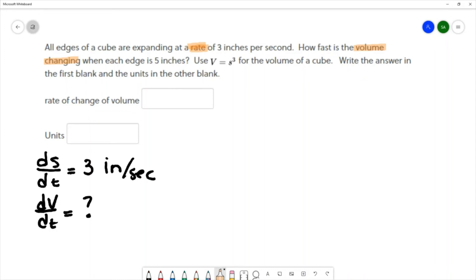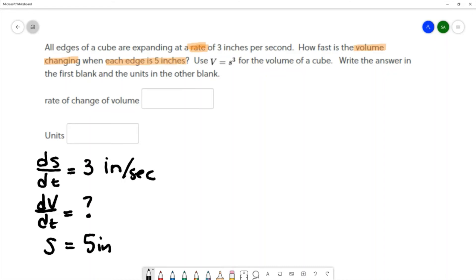How fast is the volume changing when each edge is five inches? So we're interested in the moment where s equals five inches. We're given rates of change and solving for rates of change, so we need an equation that relates those rates. We have an equation for volume, but it does not contain rates of change.